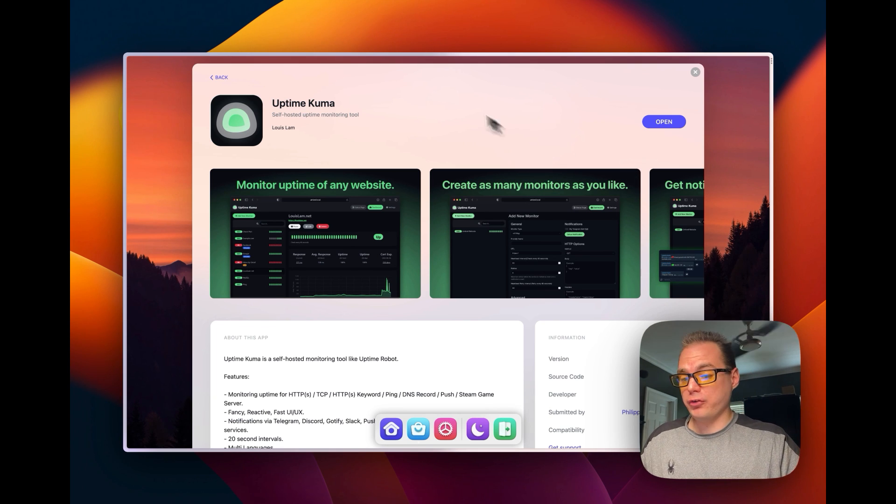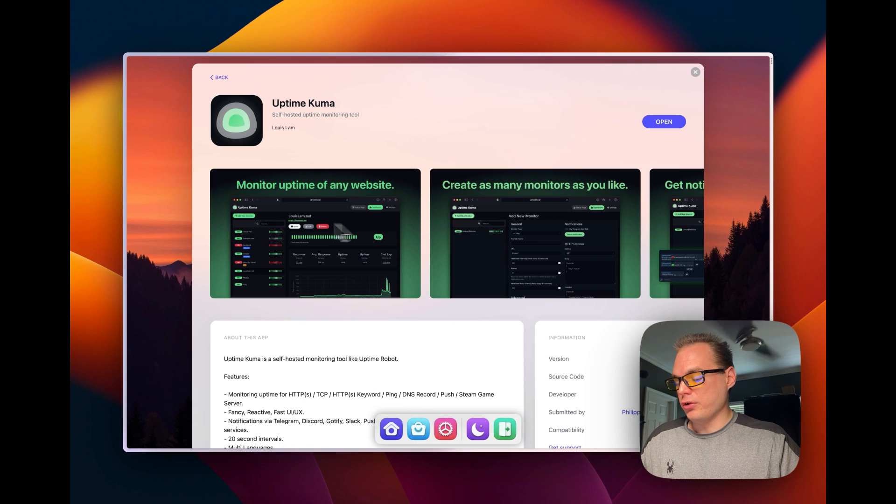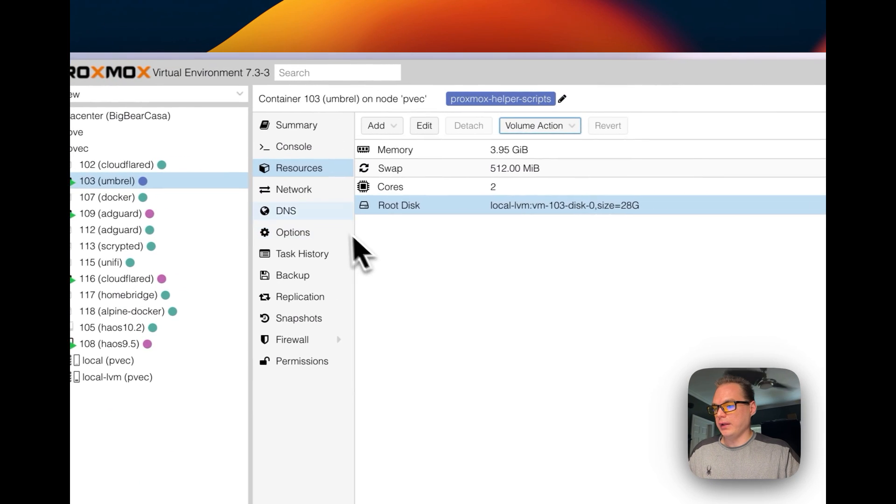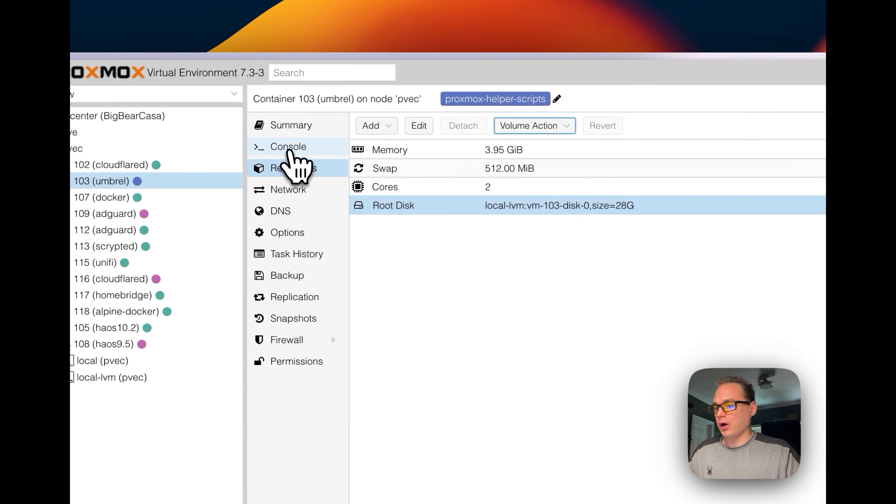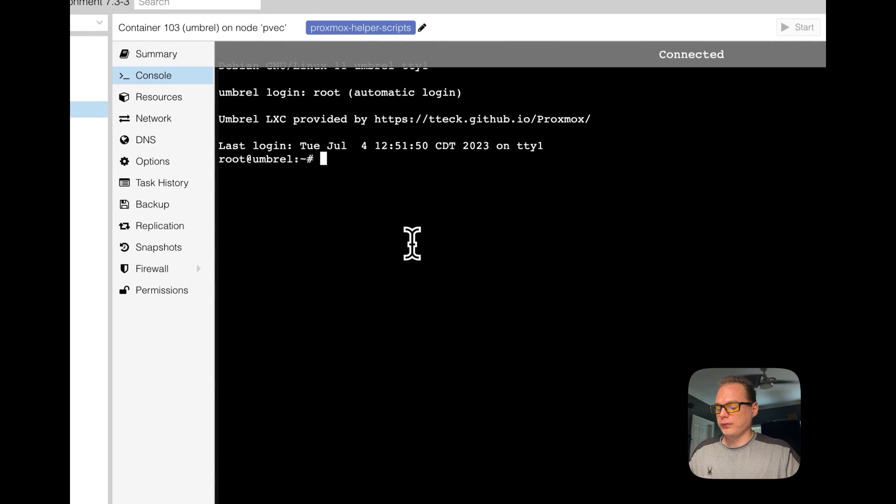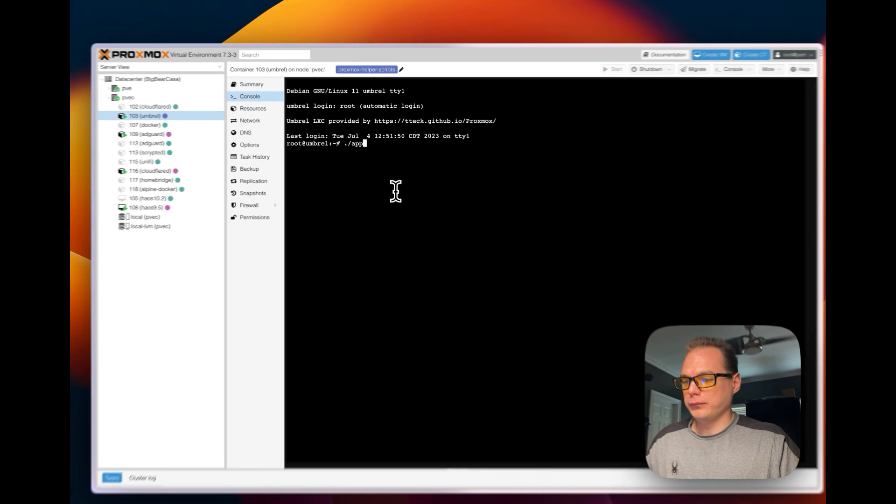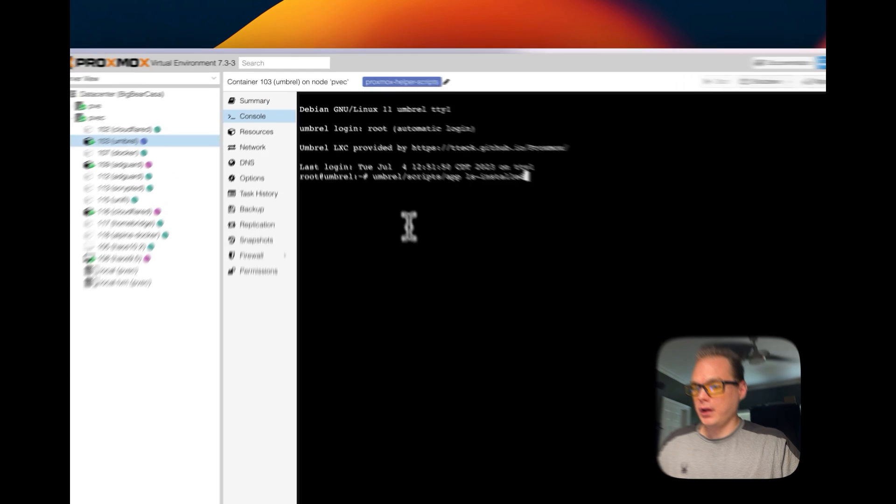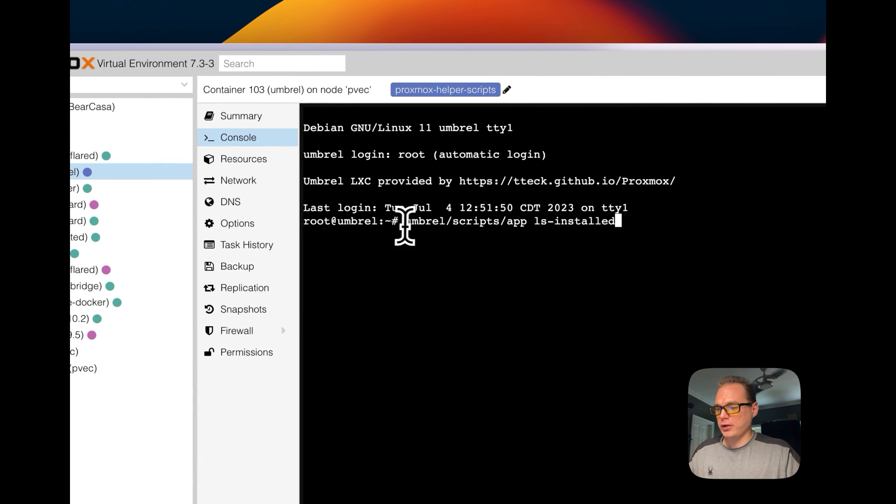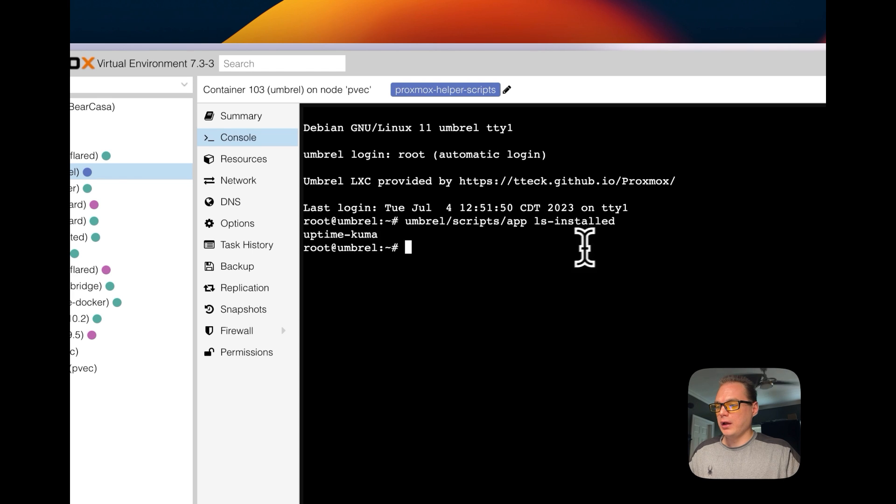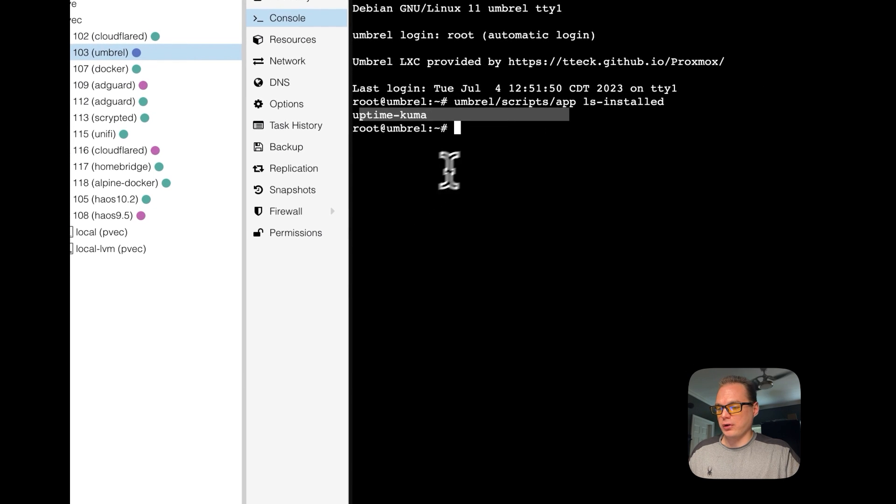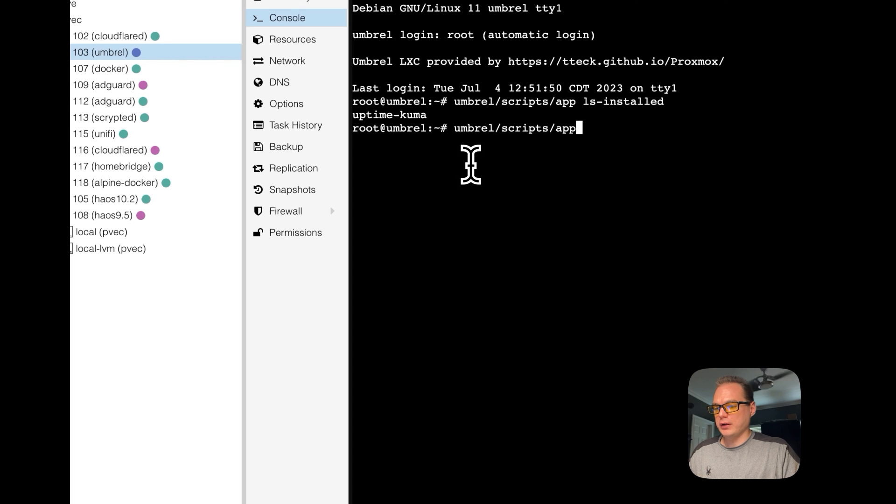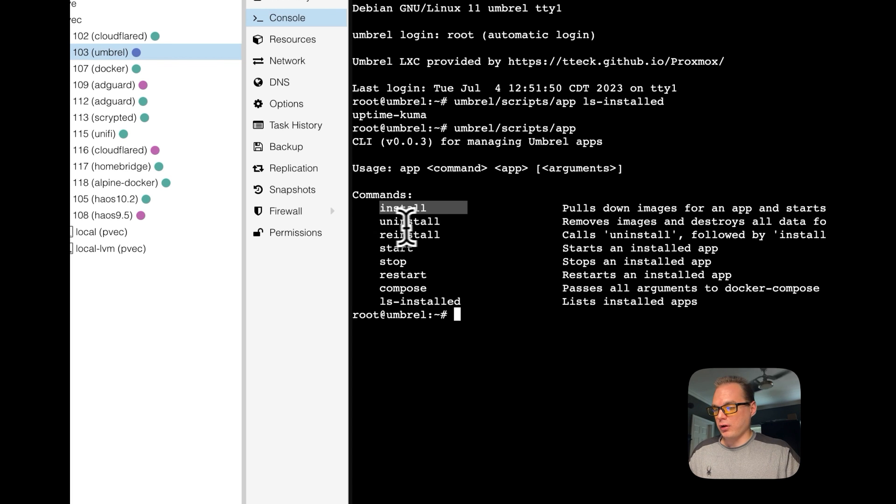You can also go over to your Proxmox, and you can go to your console right here, and then you can go over to, let me see, okay, you can go over to here, Umbrella, and then scripts, and then app, and then LS installed, and then you can see all your installed apps. You can also go over here and go backwards, and you can install your apps through here.